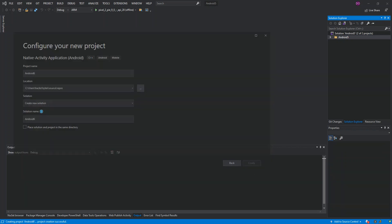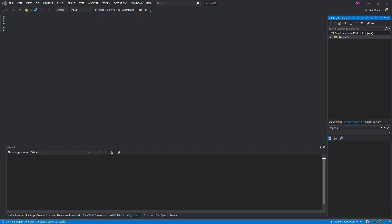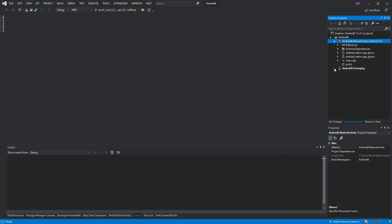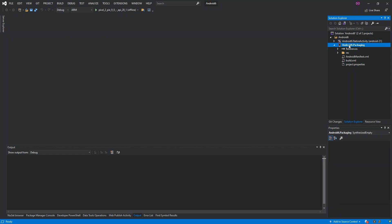It might take a while for the project to be created. Okay, it's created now. So we actually get two projects created. The first one is the Android.NativeActivity, so that's the main project. And then the second one is more like a resource project. This is where we've got the project application manifest and all the resources like the images, the values, and whatnot.